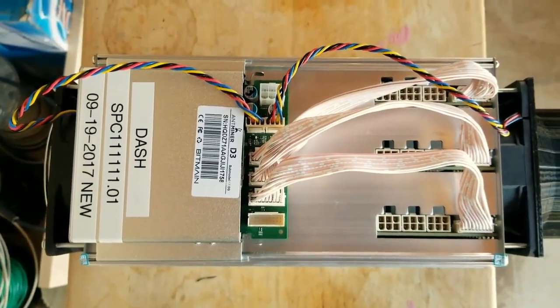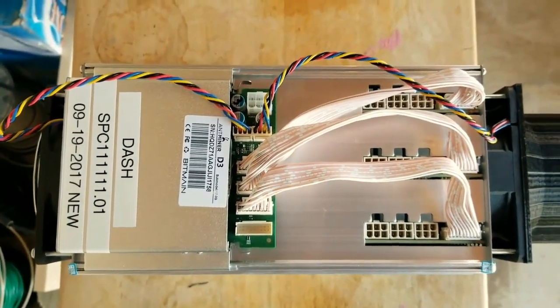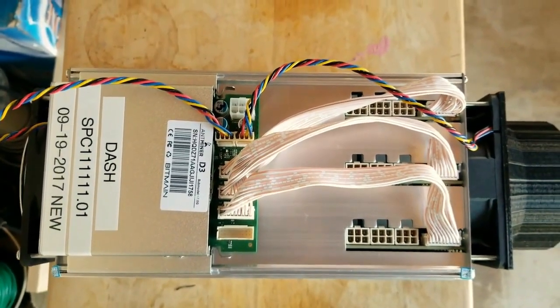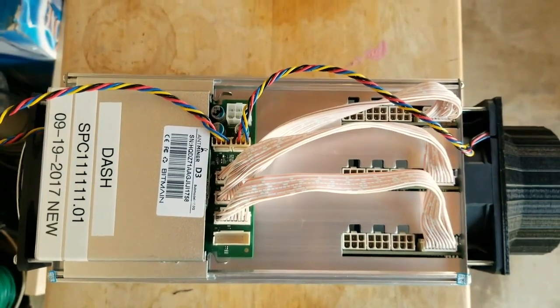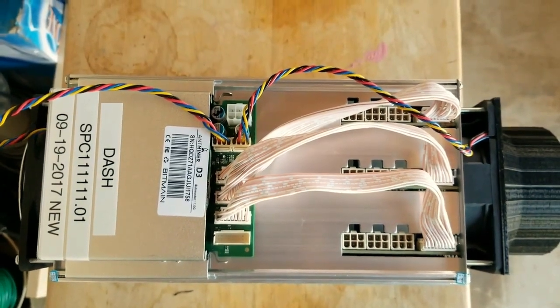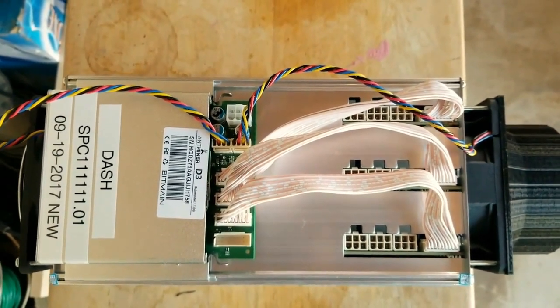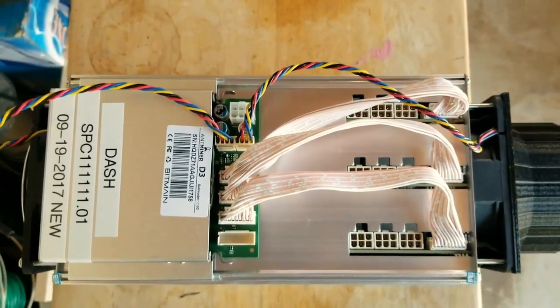All right, brand new Dash Miner D3. It's issue number one, the very first ones that they sent out to the public to use.